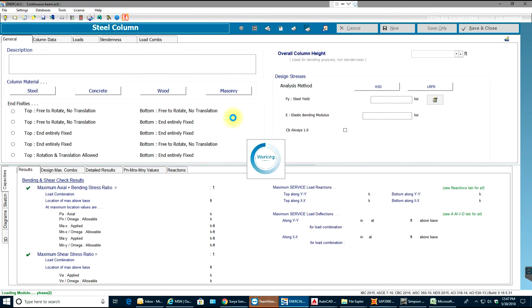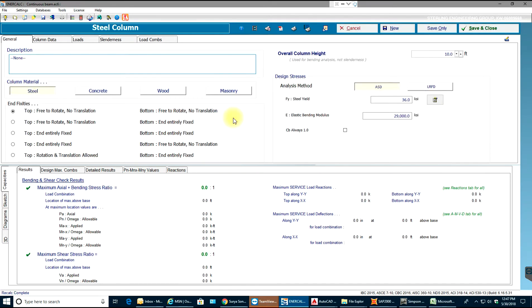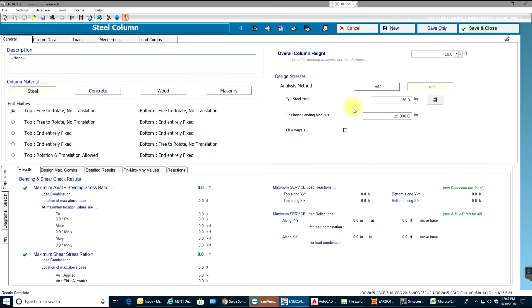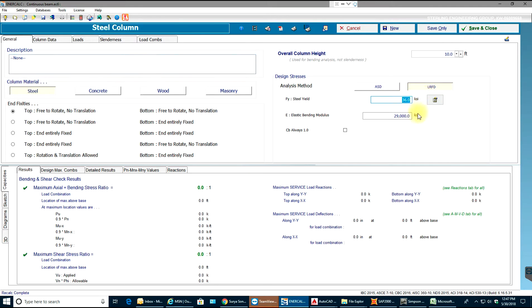You have all the databases regarding the steel. I'll select my overall column height as 10 feet. Design stress or analysis method I'll have LRFD. My fy of steel, my yield strength, will be 36 ksi - you can make it 60 or 50 ksi. My bending modulus will be 29,000 ksi.